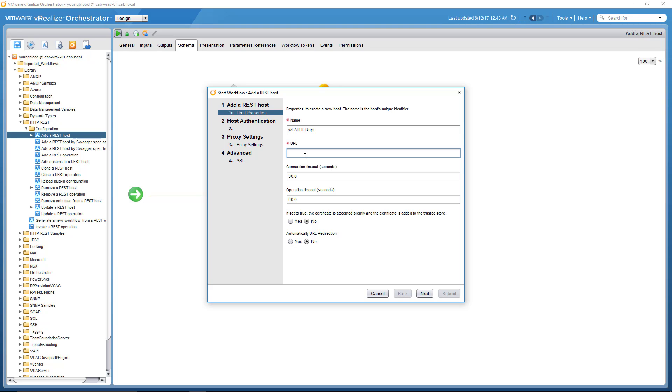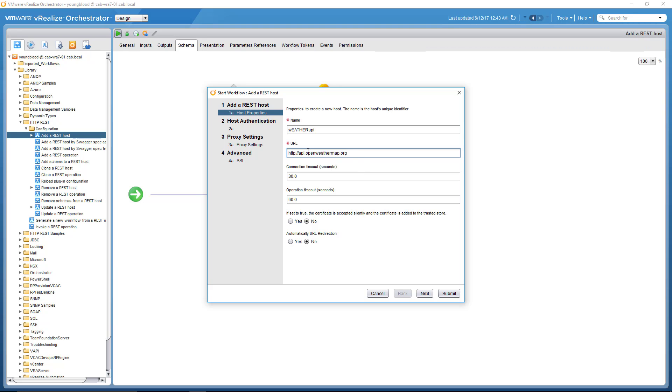For this one, it's HTTP colon slash slash API. Let me move my cursor so I can actually see what I'm typing. Open weather.org. Oh, it's actually openweathermap.org.